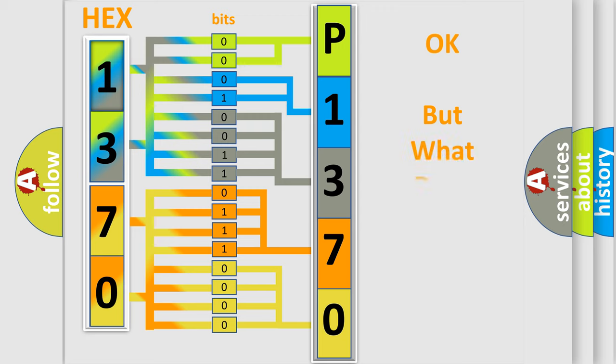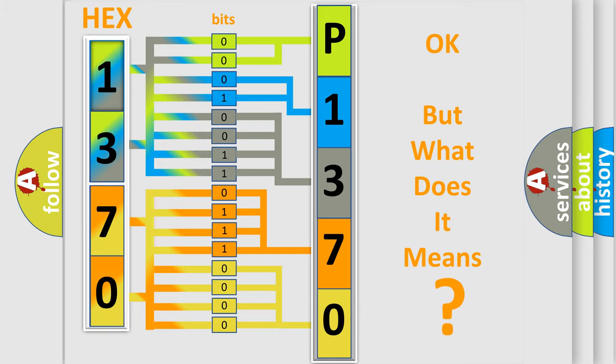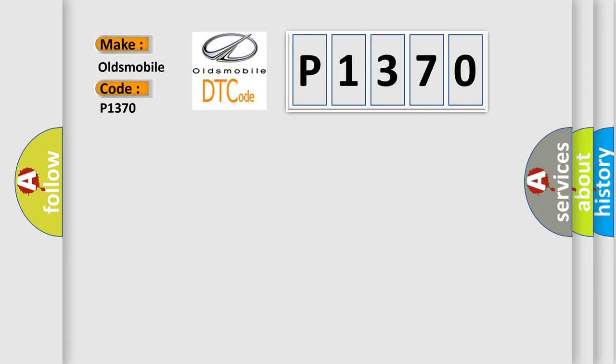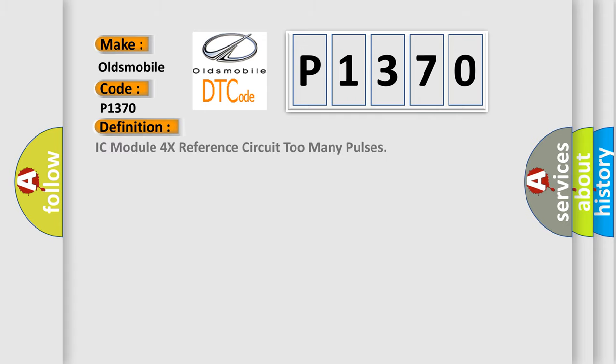The number itself does not make sense to us if we cannot assign information about what it actually expresses. So, what does the diagnostic trouble code P1370 interpret specifically for Oldsmobile car manufacturers? The basic definition is IC module 4x reference circuit too many pulses.